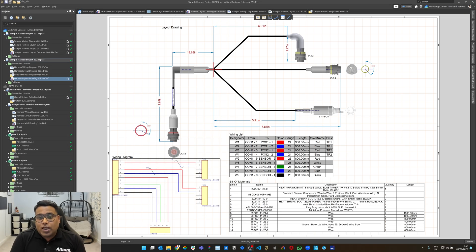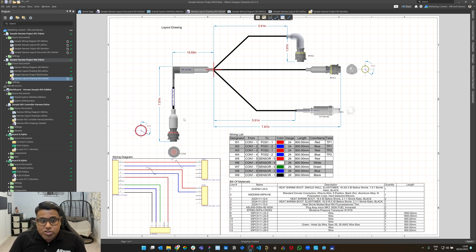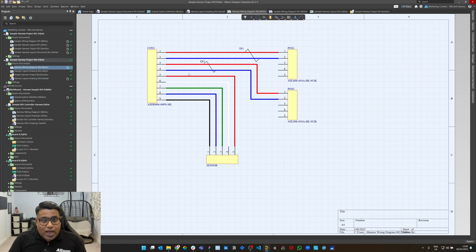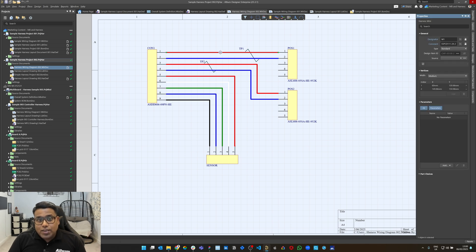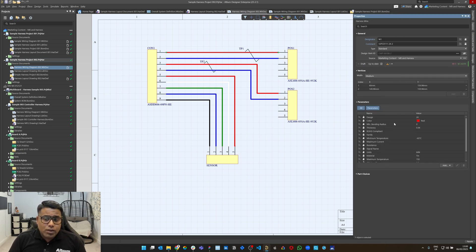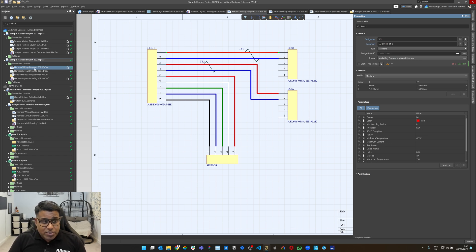First, we'll focus on harness design. As you can see on the screen, this is the final manufacturing documentation generated from Altium Designer's harness tool. On the left side, I can go to the wire dock where you can see the individual wires, the twisted pairs represented, and if you click an individual wire, you can see various properties of the wires and all the connections between those connectors as well.